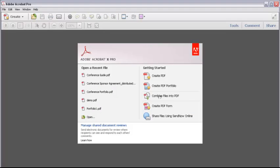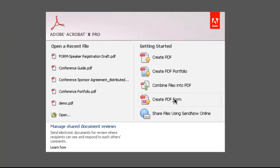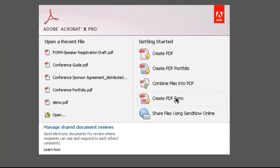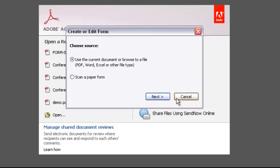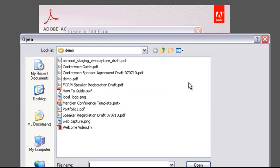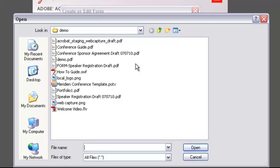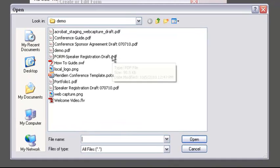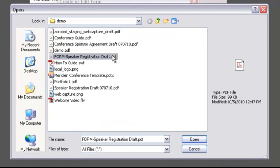You can also start a PDF form directly from the Welcome window. Click Create PDF Form. If I had a document open already, I could start from that. Otherwise, I can scan a paper form to convert it to a PDF or open a file. Since I need a file to start my form, I have to click Browse to open a dialog box to locate and select the file I want to use.